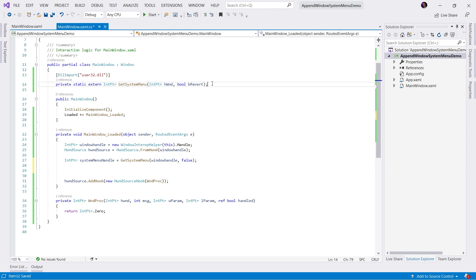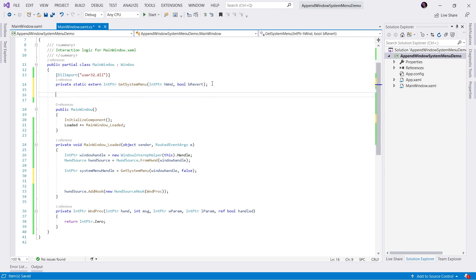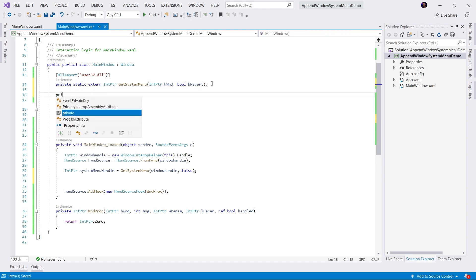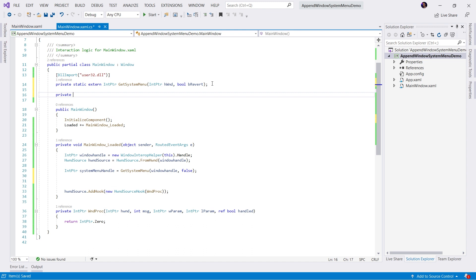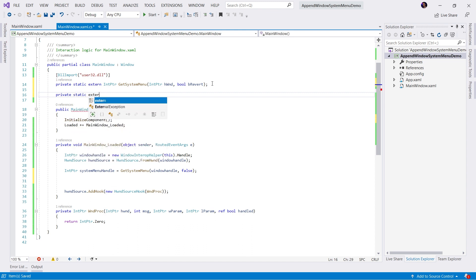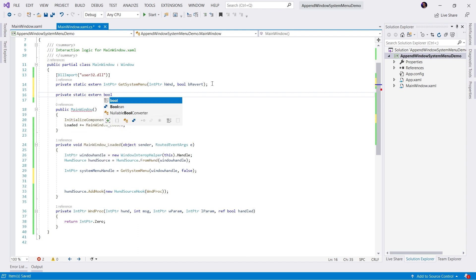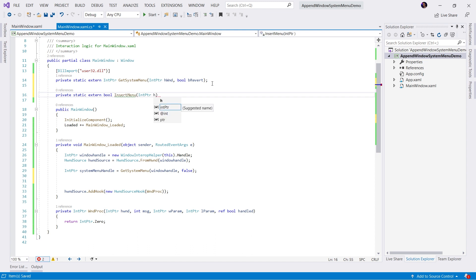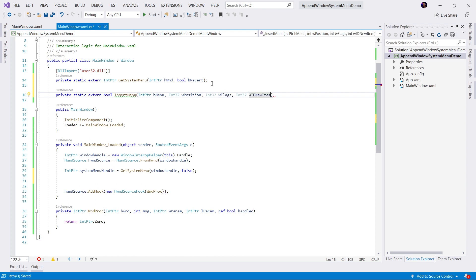This is going to require another Win32 API call. Private static extern bool InsertMenu. We need the menu handle. We need the position, where the menu is going to be inserted. We need the flags that we're going to assign to that menu item. We need a unique ID for that menu item, and we need a label for that menu item.